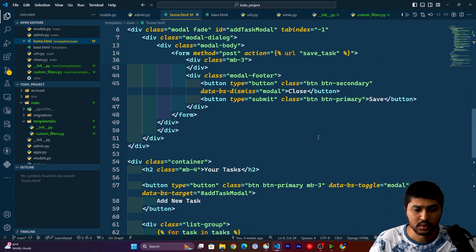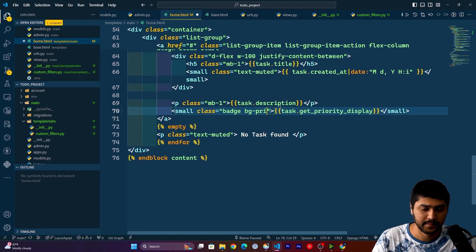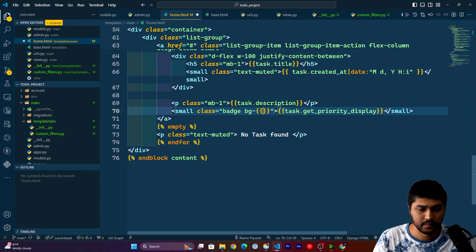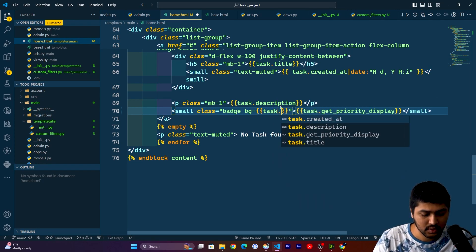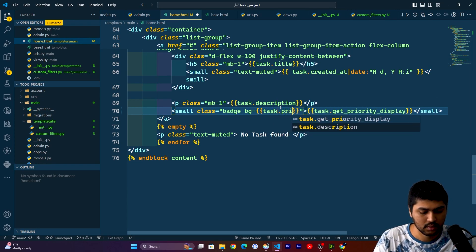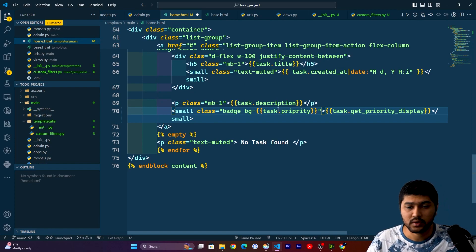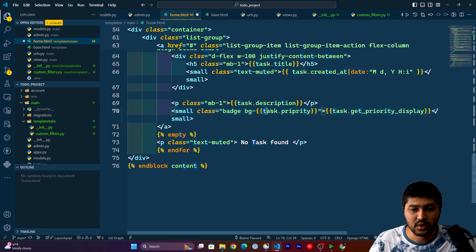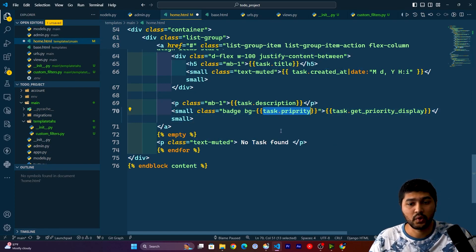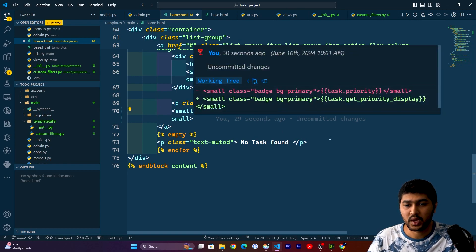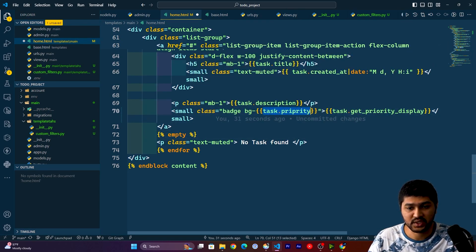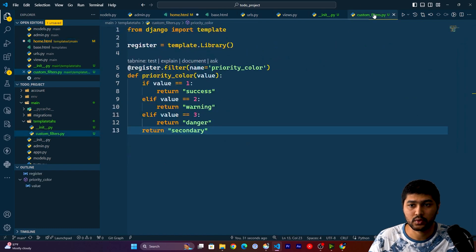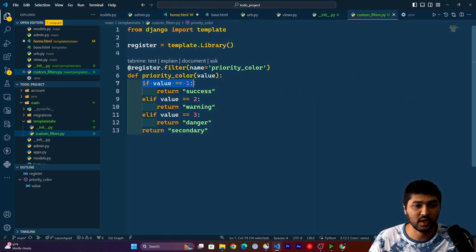Now here, over here we will say task.priority. If we have low value then it is going to fetch one, and here if we get one then it is going to go to the custom filters and it will say if value is one then it will just print success.